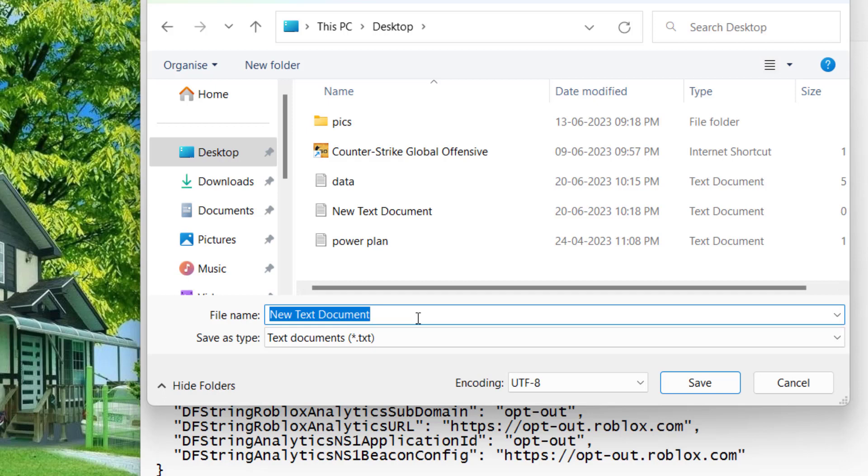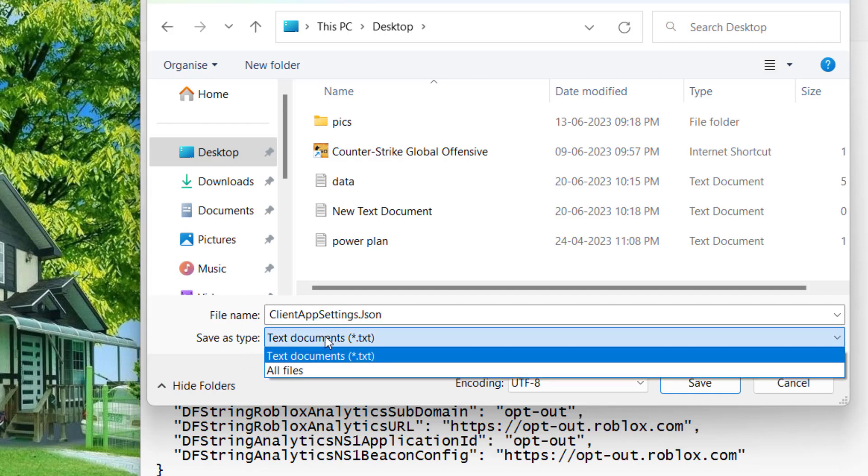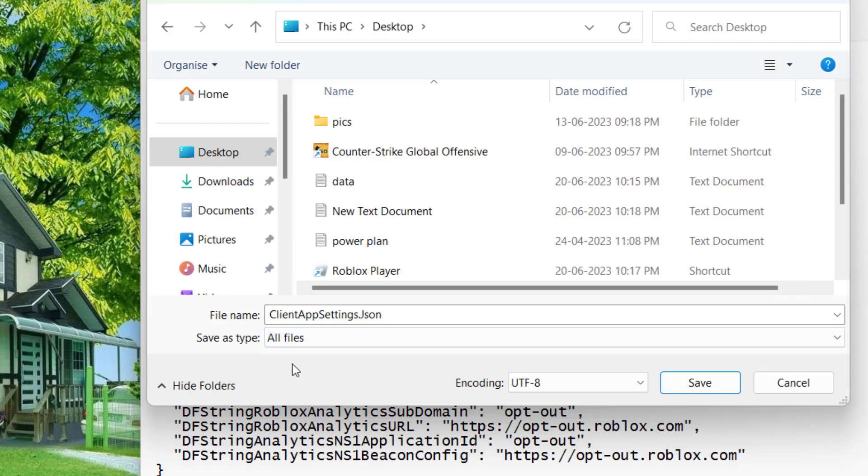Once pasted, click on the option File and choose the option Save As. Now select the path as Desktop and give it a name. Make sure you type as it is what I am saying right over here: give it a name ClientAppSettings.json. Once it is done, in the Save As type, from the drop down list, choose the option All Files and hit the Save button.